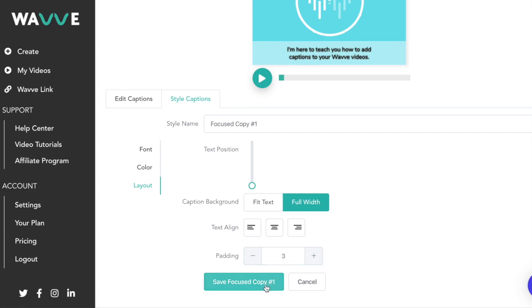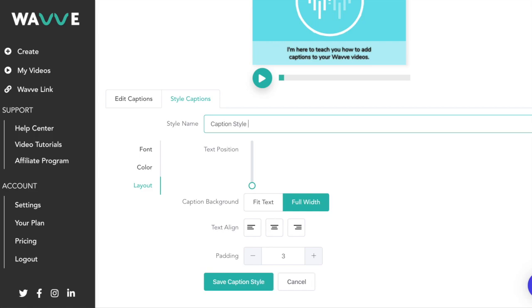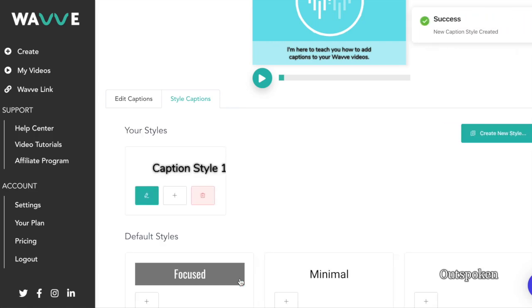Once you're satisfied, name your caption style and click save. Once you do this, you'll see it available to choose the next time you're in the style captions tab.